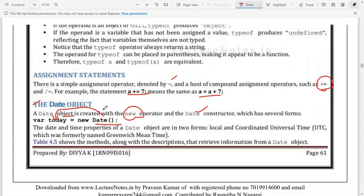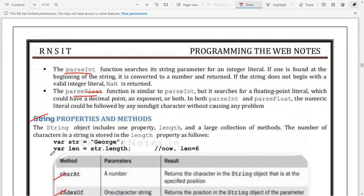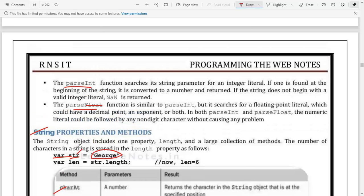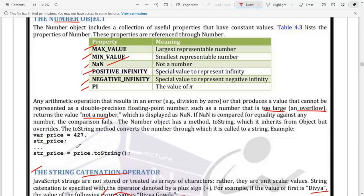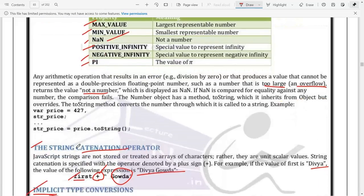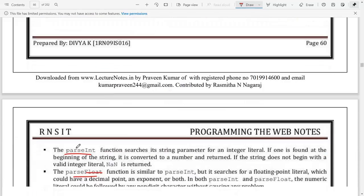To summarize, variables can be created using the keyword 'var' followed by the variable name. If you assign a string value it becomes a string variable, an integer value makes it a number, and a boolean value makes it a boolean variable. We don't declare types explicitly like 'int a' - instead 'var' adapts based on the assigned value. We have also seen string methods, type conversion using parseInt/parseFloat, and all these concepts parallel what we studied in Java programming.